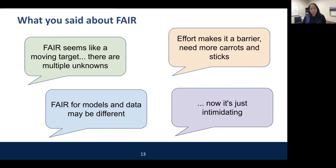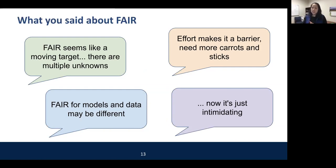A final comment was that it's intimidating, especially because some people in the CSDMS community were not trained in computer science or programming as students — they just got into it to do their science. Let's try to talk amongst ourselves and not be intimidated. The people who talk about FAIR are friendly and want to help you figure out what you need.